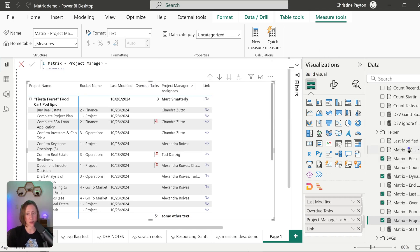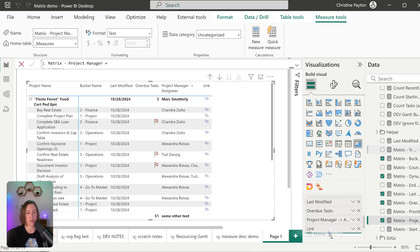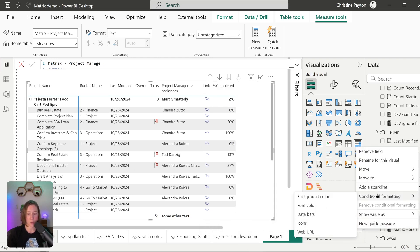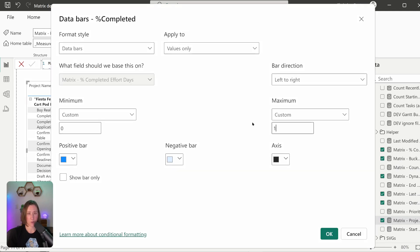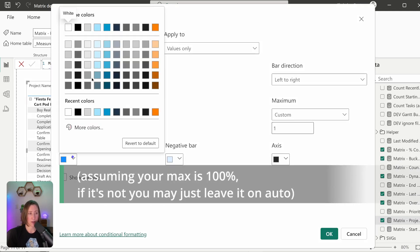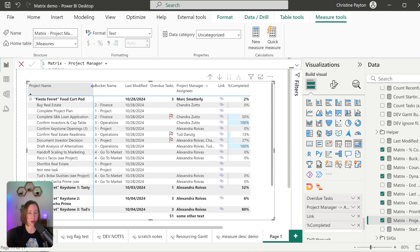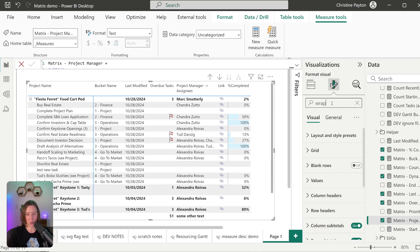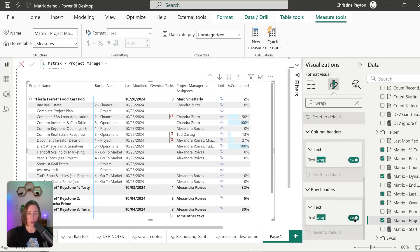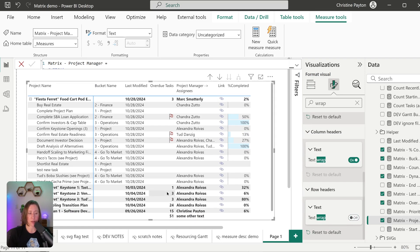The percentage of effort completed follows the same principles: check context and return one measure for one level, one measure for another. You can format this with data bars too — context menu, conditional formatting, data bars. For percentages, set zero and one as the range, then set a color. If your matrix row is double-tall it looks weird, and that can happen because the project name is wrapping. There's a wrap setting for row headers — you can turn it off to keep rows from expanding out.